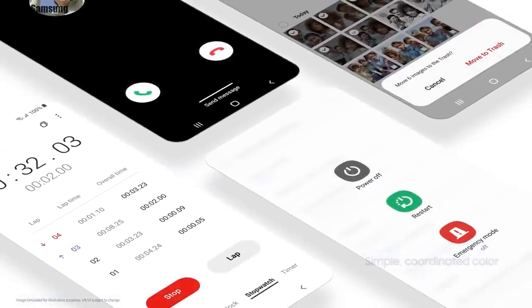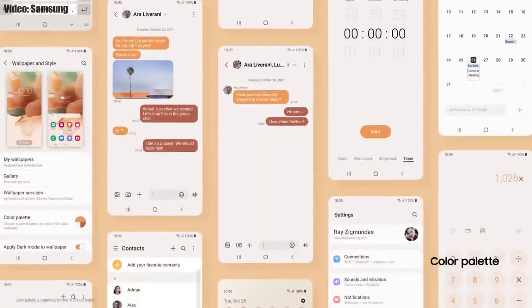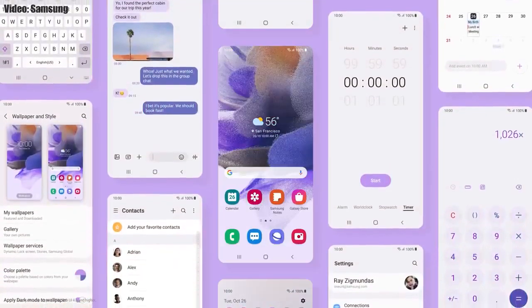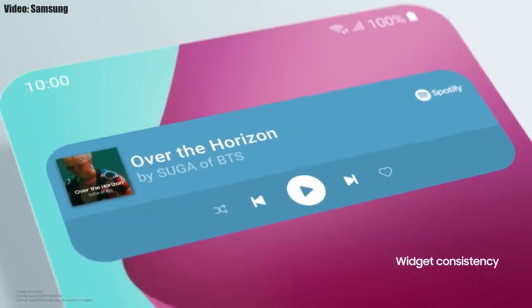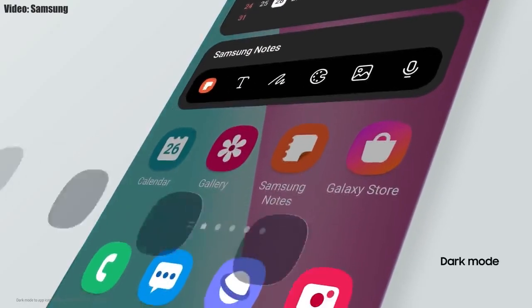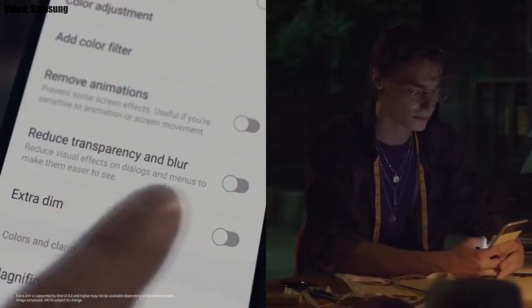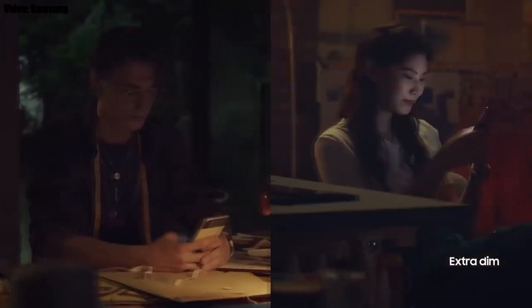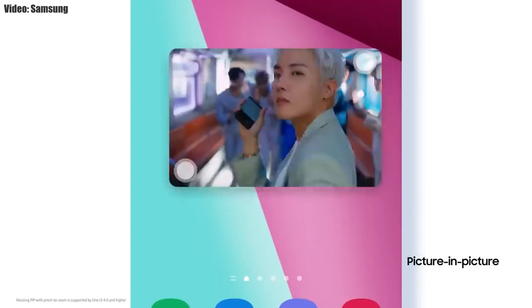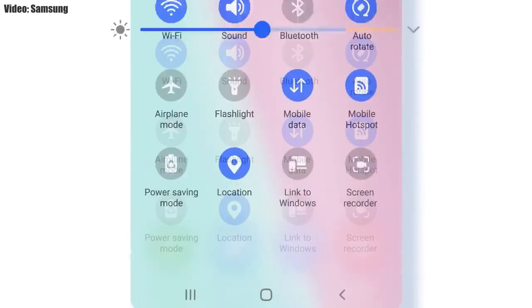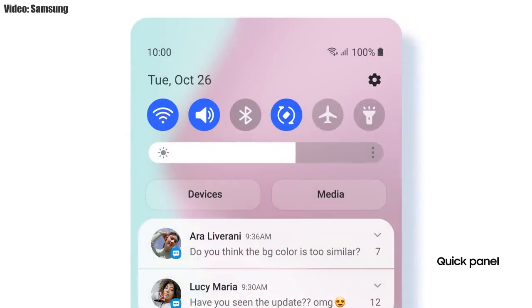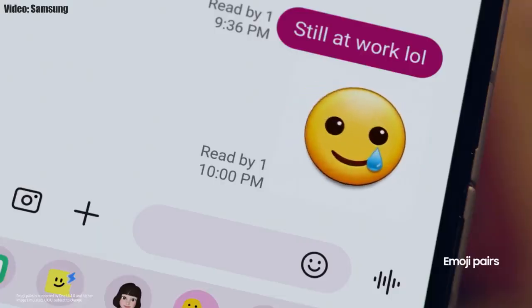Samsung added a lot of new features and visual changes to One UI 4.0. The whole theme of your smartphone will match the color of your wallpaper. You get new widgets with rounded corners and different sizes. Dark mode now also dims the app icons. There is a dim mode to dim the display at night. You can also adjust the size of picture-in-picture by pinching on the player, and the brightness bar is now thick and easier to adjust.